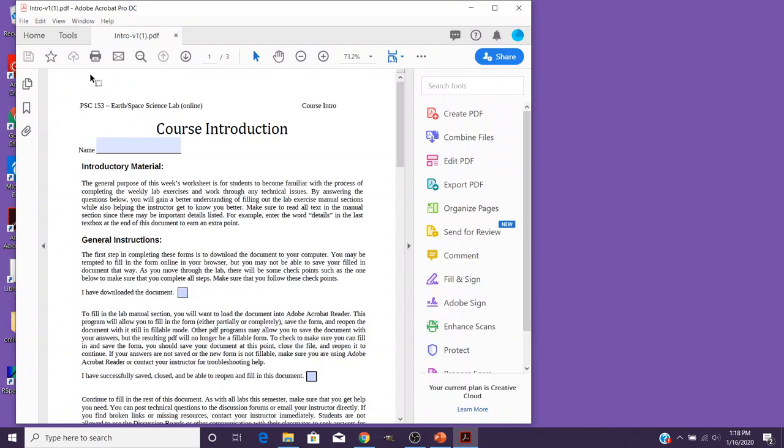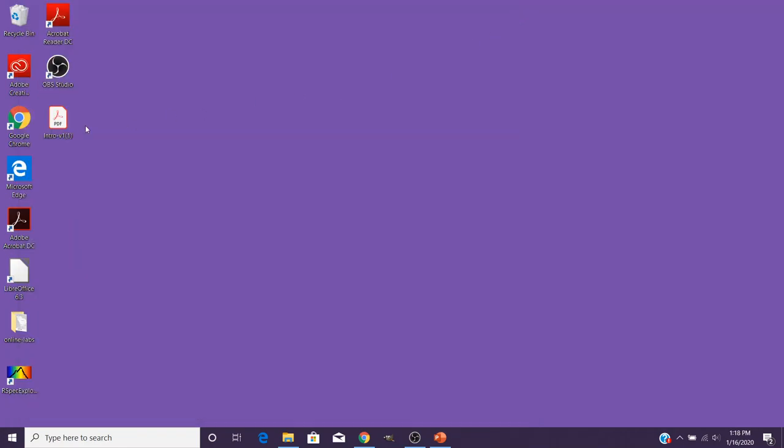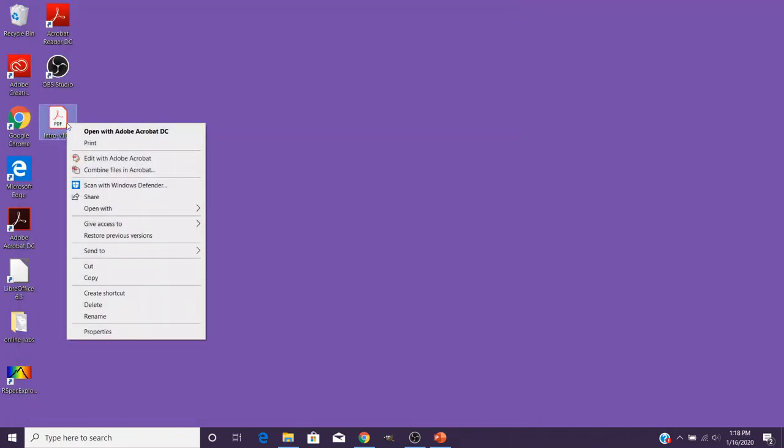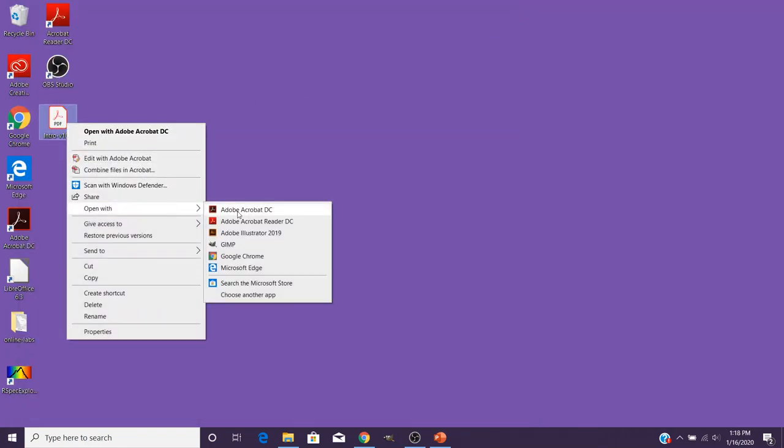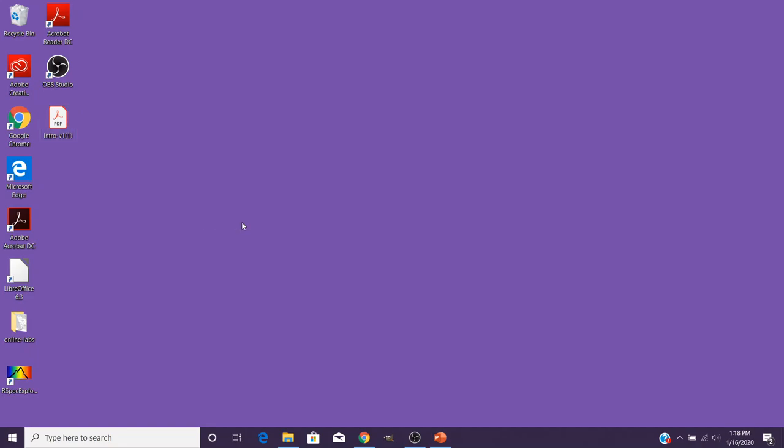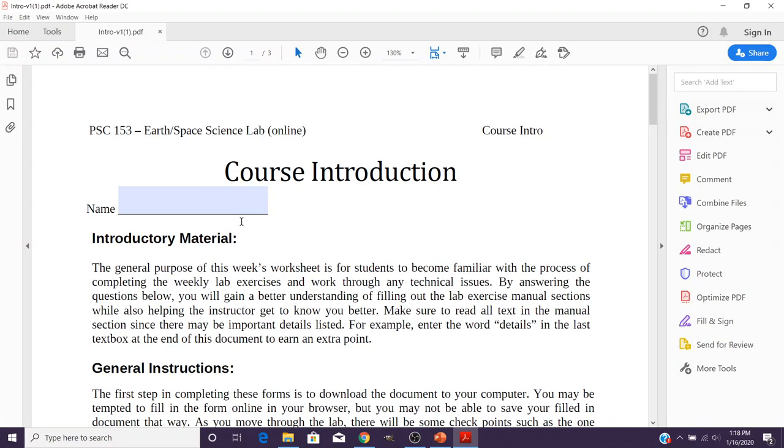Now I've got the pro version, so it opened up in that and that's fine. You can use that if you've got the pro version, but most of the students won't. So I'm actually going to come over here and specifically open it with Adobe Acrobat Reader so that my students can see what it'll probably look like for them.